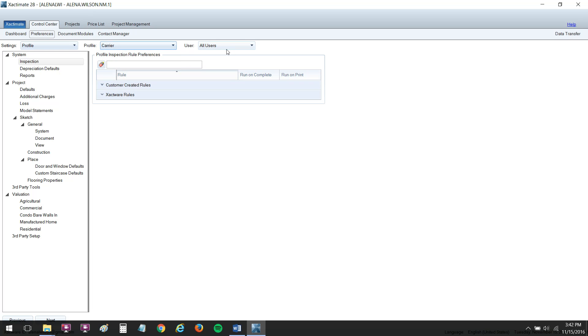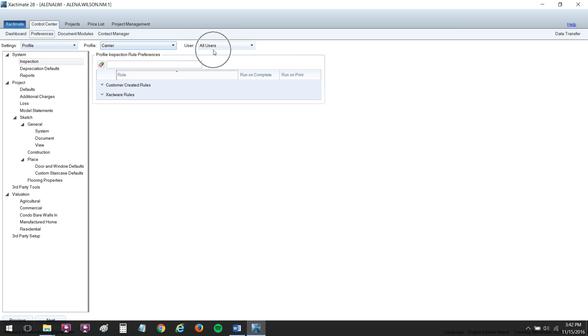Then I want this right here next to User to say All Users. Trust me, if you just have yourself here, some of these options that I'm going to show you will not show up. So you want All Users to be here next to the User column. A lot of these preferences are for adjusters, and we don't really need to look through each section. I'm just going to show you the ones that will make the biggest difference and be the biggest time savers for you as a contractor.